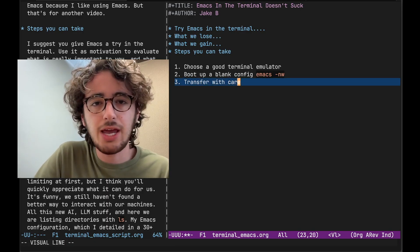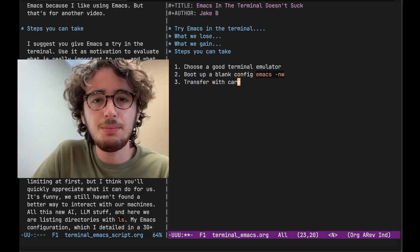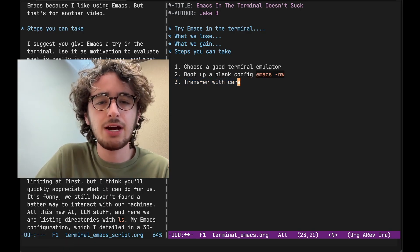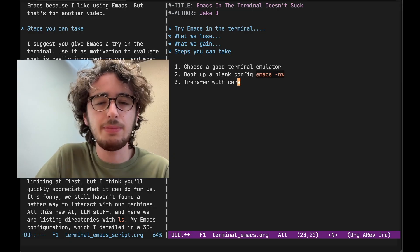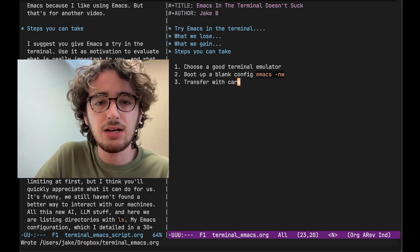Make a fresh init dot EL and slowly start transferring over what works and dropping what doesn't. Transfer with care. Do not mindlessly copy and paste your entire init dot EL because you will realize you do not need all of that.